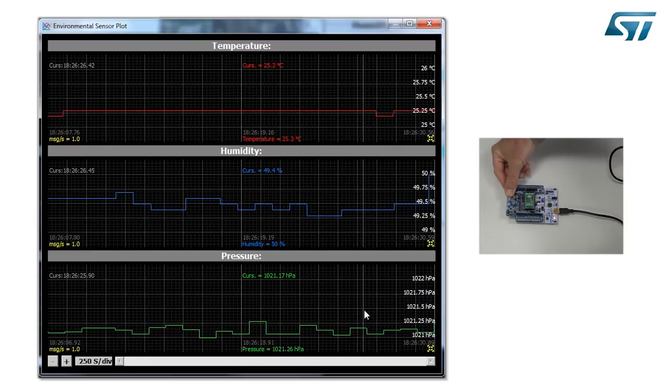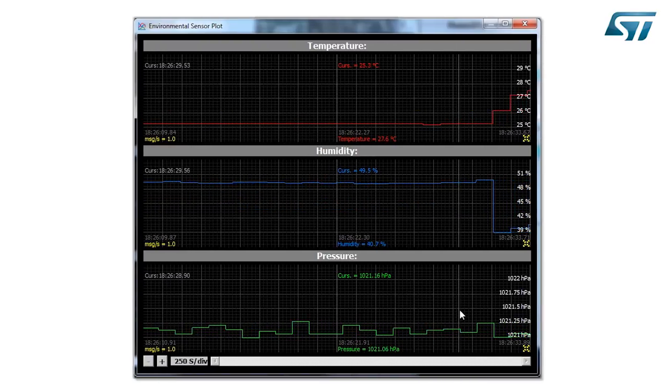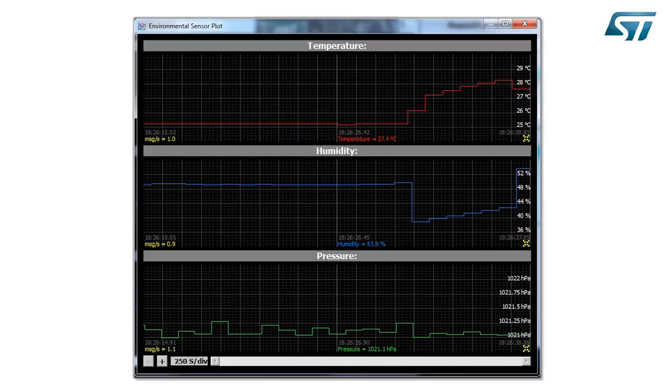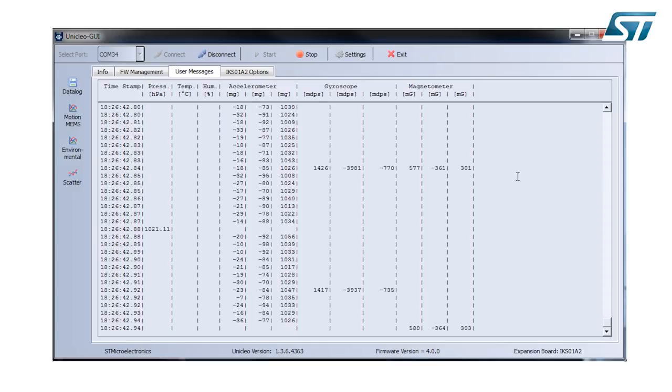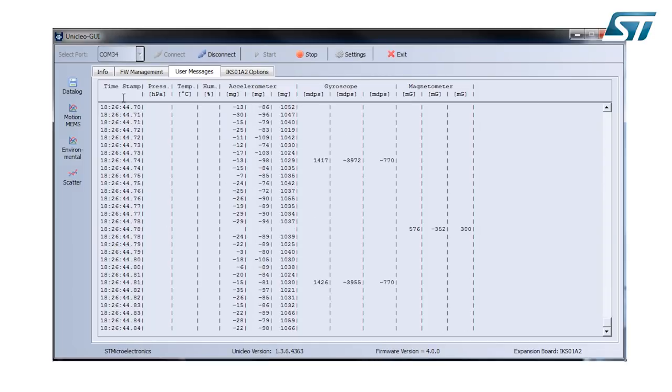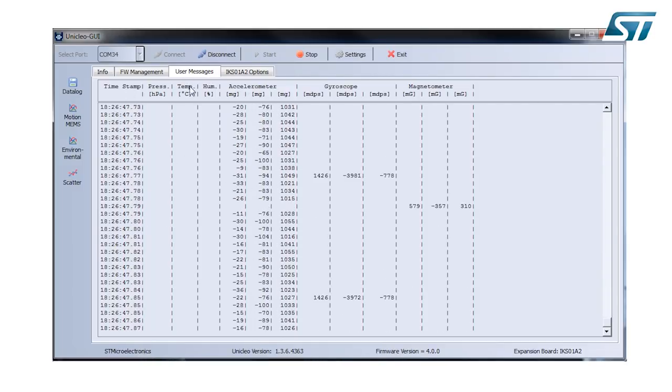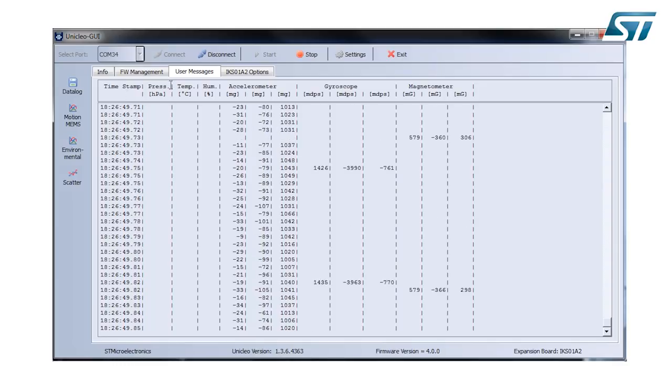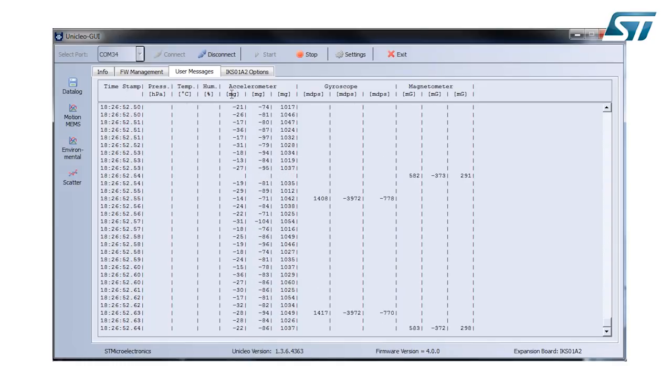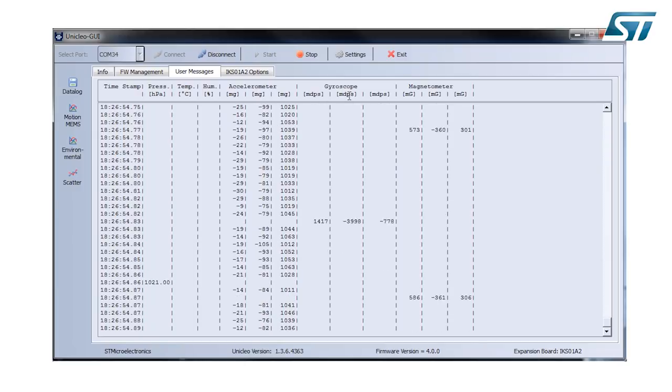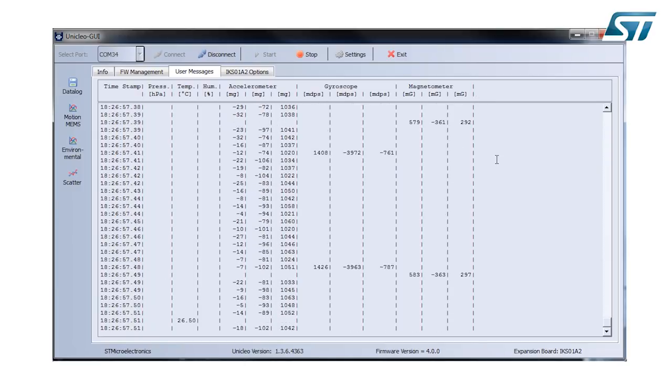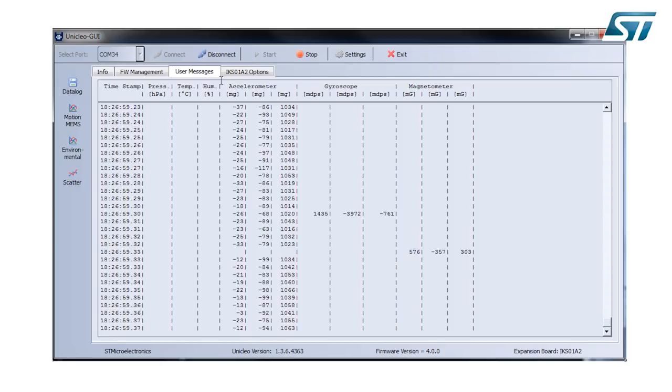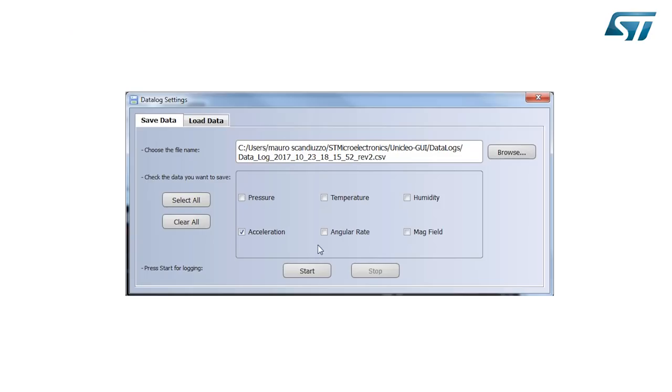If I want to data log the different sensors, I can, just with a fast interaction using the user messages, I can see the timestamp, the pressure, temperature, humidity, accelerometer X, Y, Z and the gyroscope and magnetometer axis.